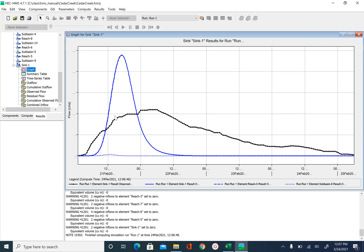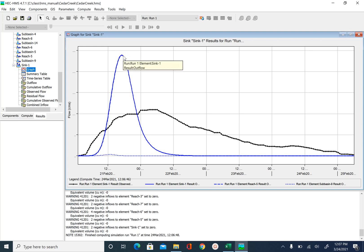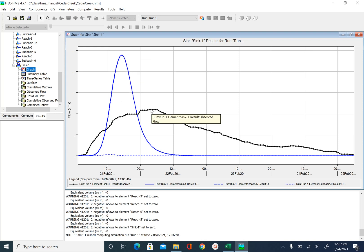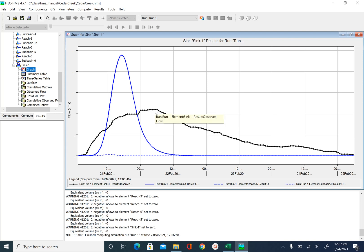If you remember, we use the SCS curve number method for computing loss, and we use the SCS unit hydrograph method for transforming runoff into hydrograph. And then we use the Muskingum method for routing. So you can see that our model peak is very high compared to the observed hydrograph.